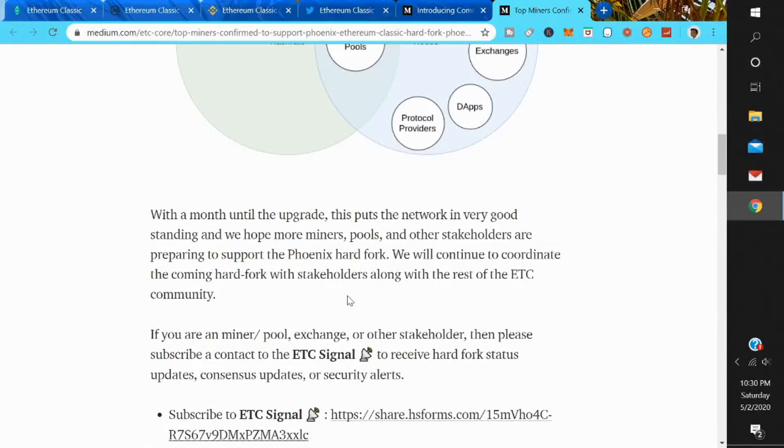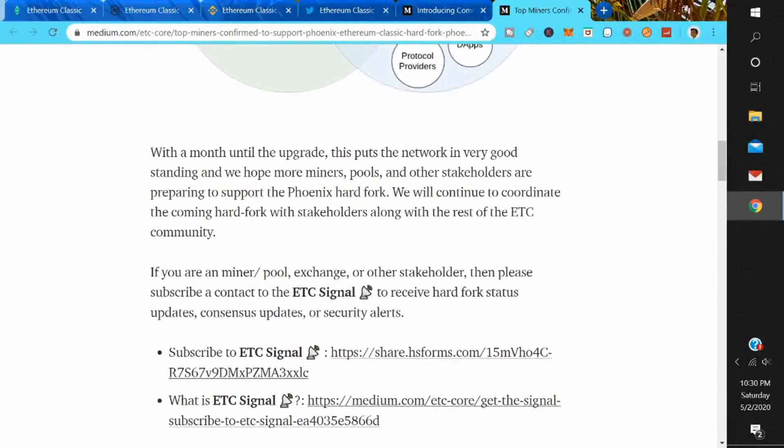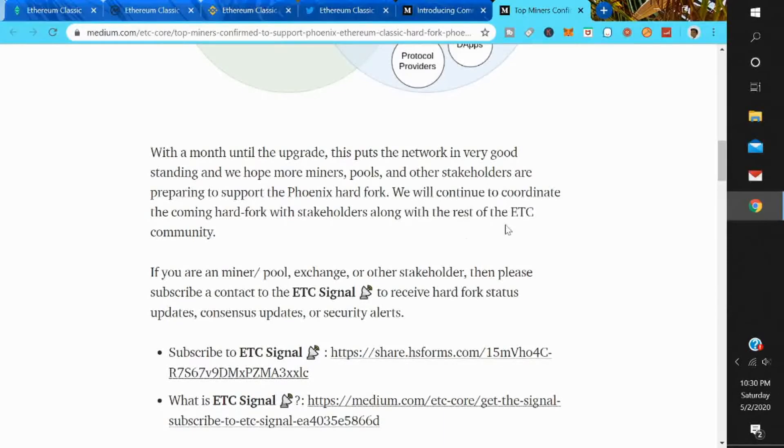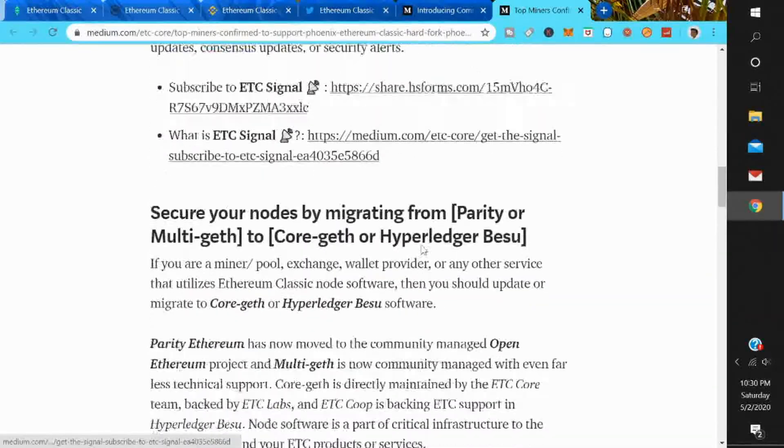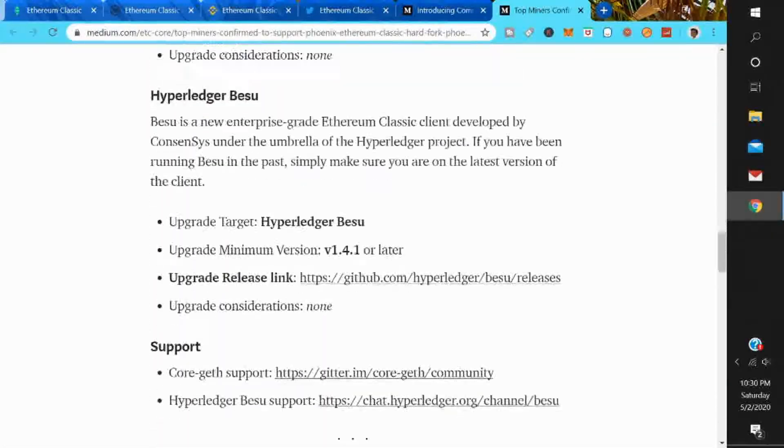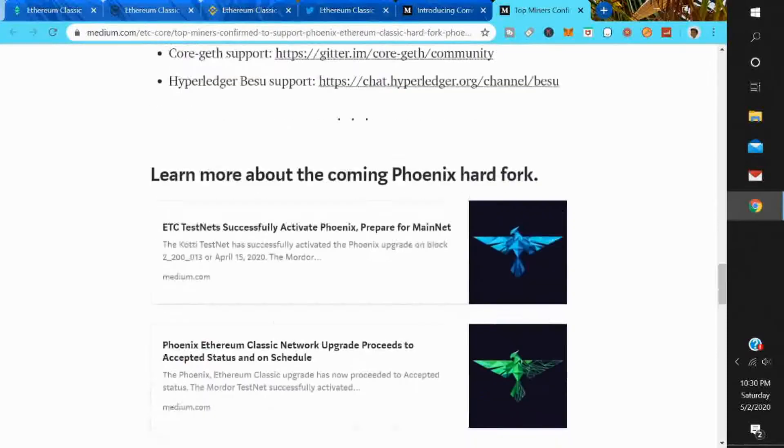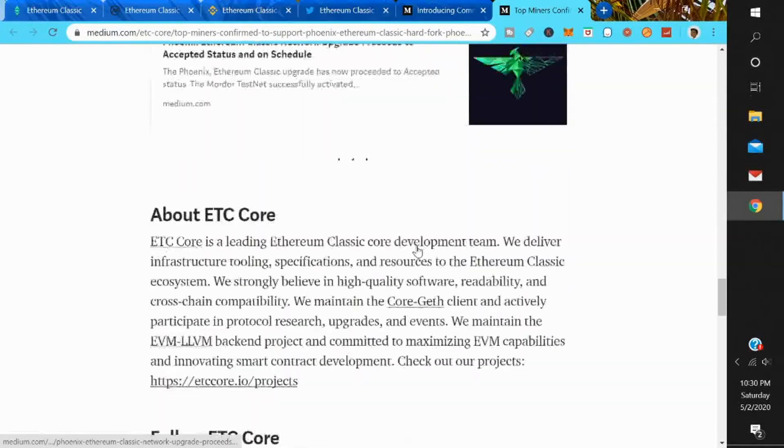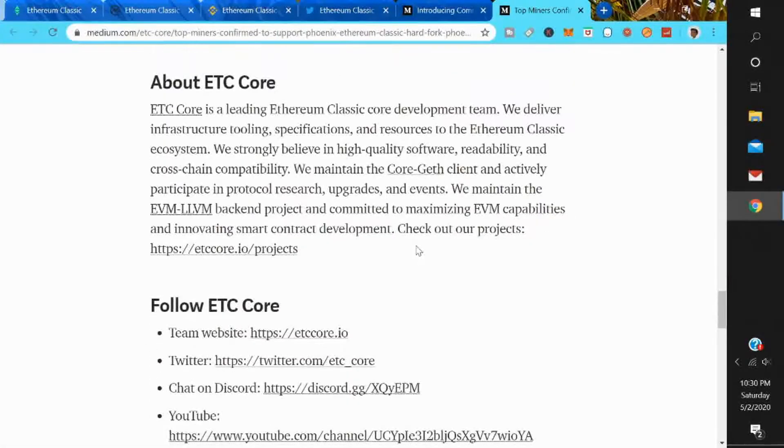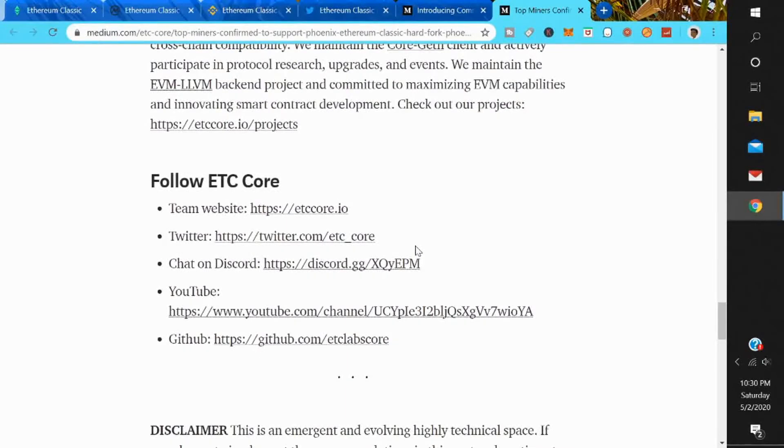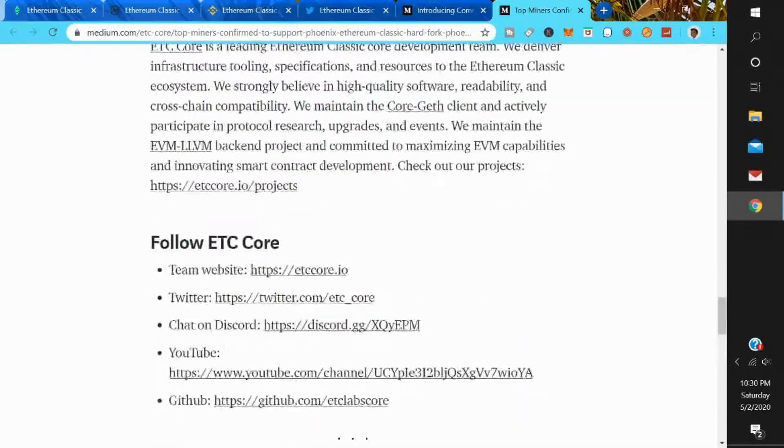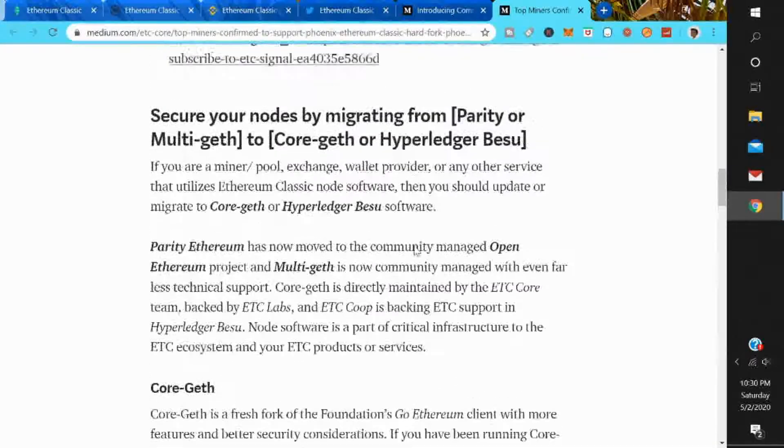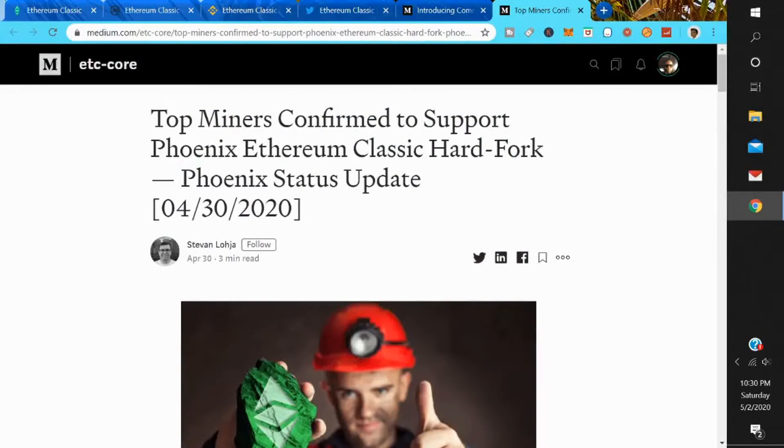With a month until the upgrade, this puts the network in very good standing, and we hope more miners, pools, and other stakeholders are preparing to support the Phoenix hard fork. We will continue to coordinate the coming hard fork with stakeholders along with the rest of the ETC community. So that is good news that the hard fork will be supported by the miners. That dropped April 30th, which is two days ago. So Ethereum Classic hard fork, June 3rd.